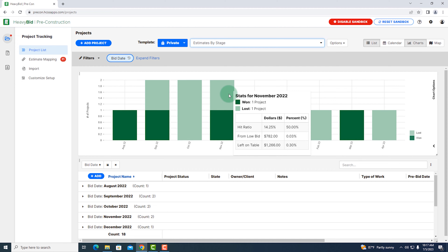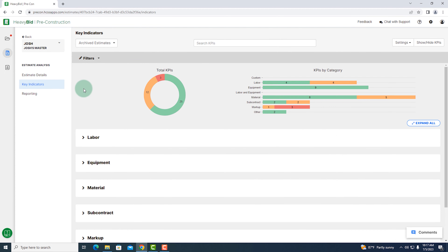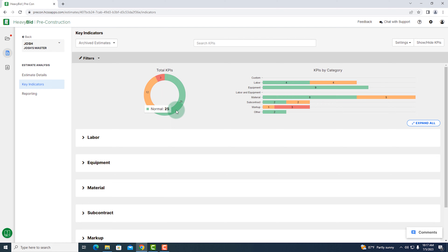Next, we're going to review one of our estimates that we currently have active. On this screen, I'm looking at a specific estimate that I am working on and reviewing it compared to all of the estimates I have done in the past. This shows me different KPIs, or key performance indicators — ways that I can measure myself. On the left-hand side, you're going to see a pie chart. In 25 of those KPIs, I'm estimating normally. In 12 ways, I have something that seems a little suspect that I might want to get my eyes on. And in three ways, I definitely have some warning signs for things I want to review.